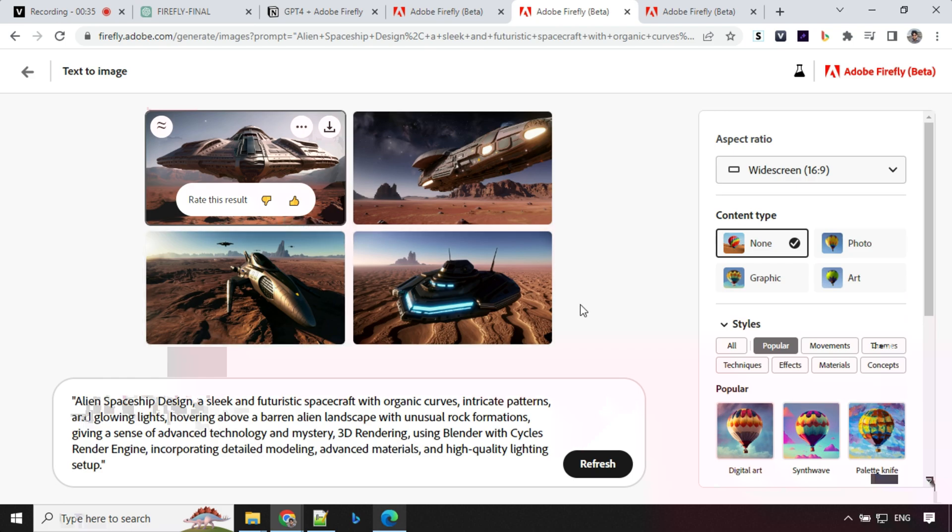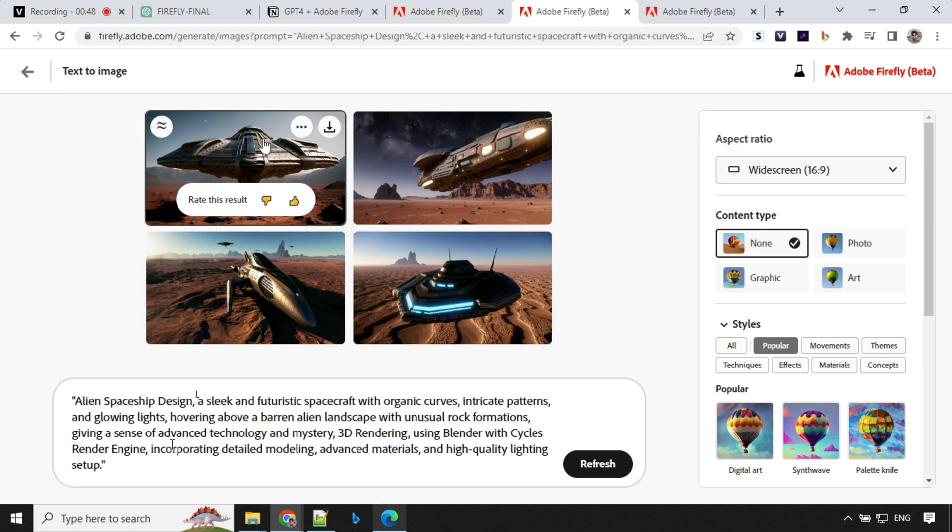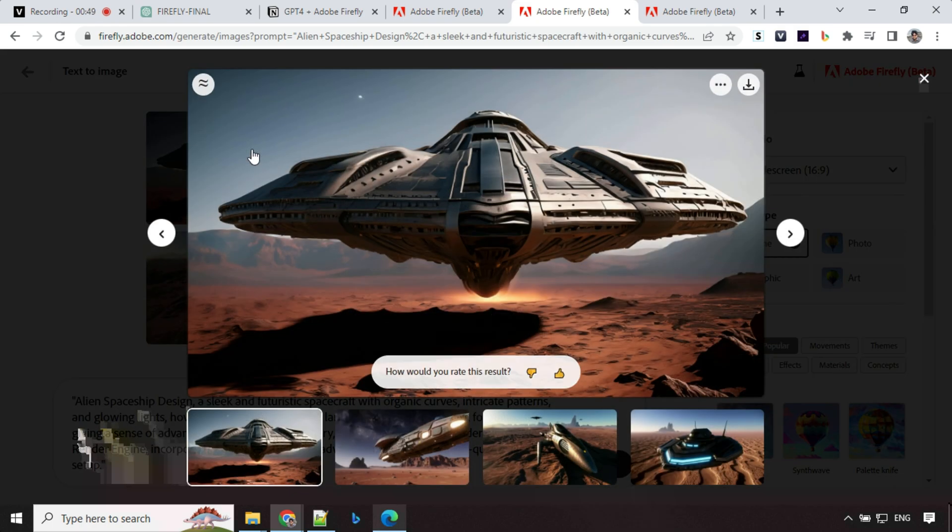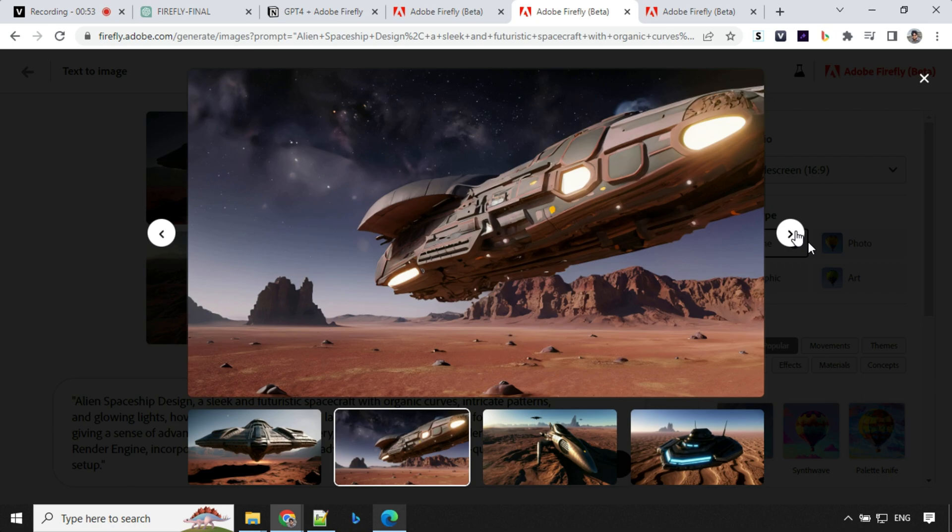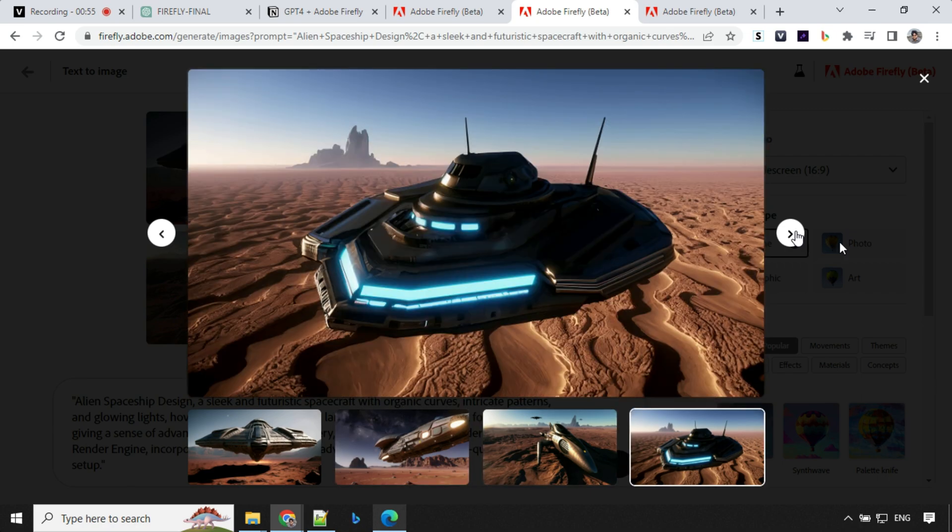Another one was a spaceship design. So one very important point here is you have this content type, right? If you keep the prompt same, but if you change the content type, you will get different kind of images. So let's see here. So this is with no content type, none. So these are the images I was able to generate.